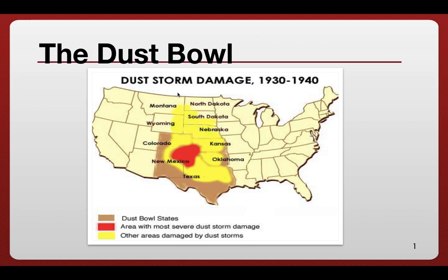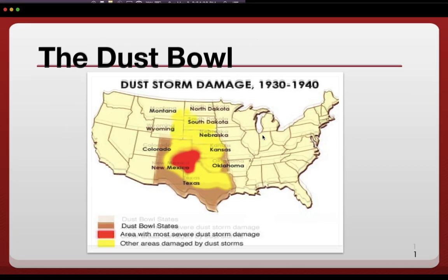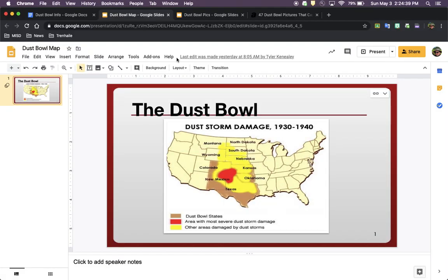So at the same time as the Great Depression, all of these countries are dealing with that problem as well. They're also dealing with the lack of food because all this farmland has been taken out of use.